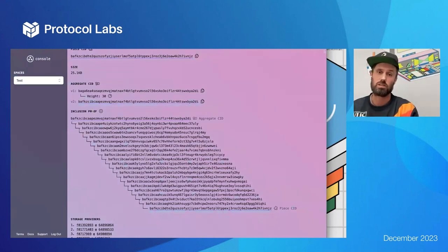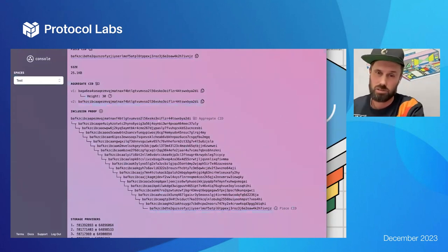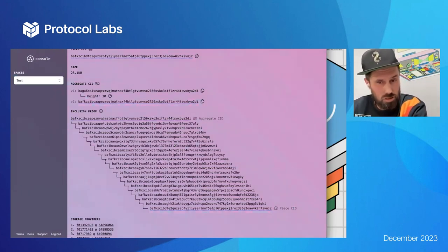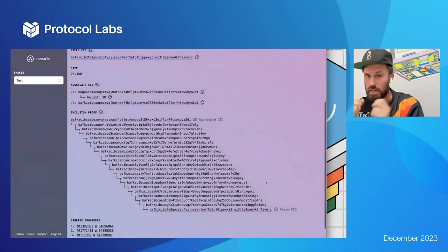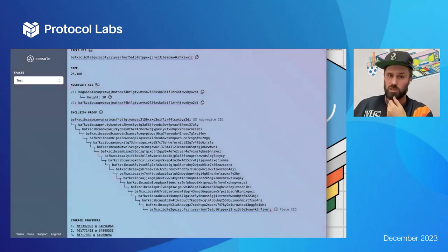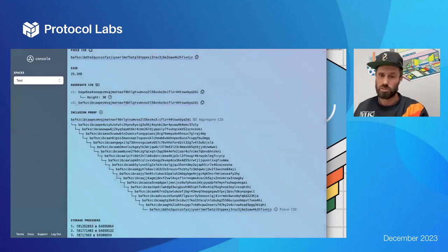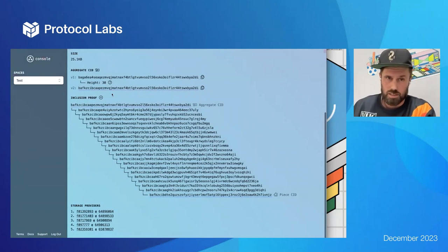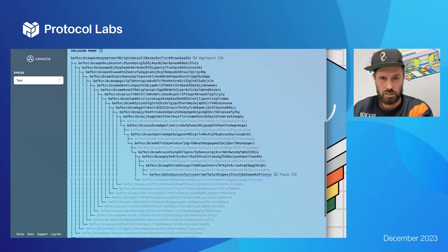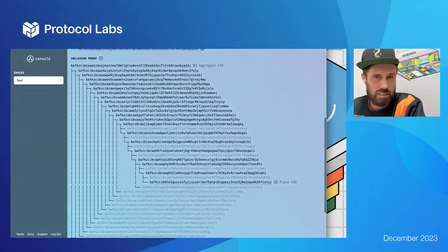The inclusion proof shows you the direct path from the root of the aggregate to your data — these are the nodes in the binary tree that is the direct path you'd have to take to reach your piece from the root of the aggregate. This is the proof that your piece is in that data. You can actually use the tool here to expand it out and see other elements of the proof that are not in the direct path to your data.